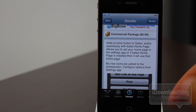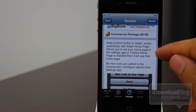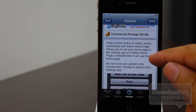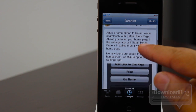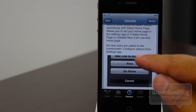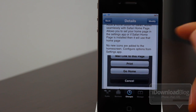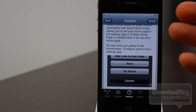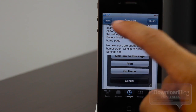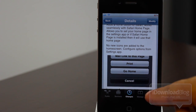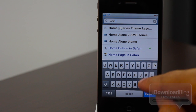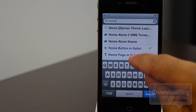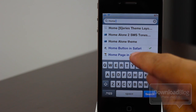Essentially, all this does is add a home button to the Safari browser. You can access that button via the share button, and you can set your home page in the settings app — there's a new settings panel added. Now let me show you another jailbreak tweak that's similar to this; it's called Home Page in Safari.